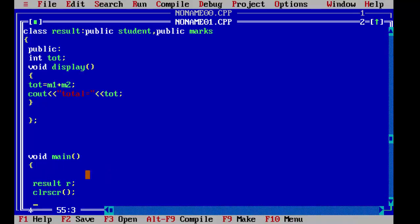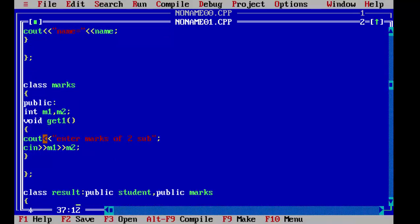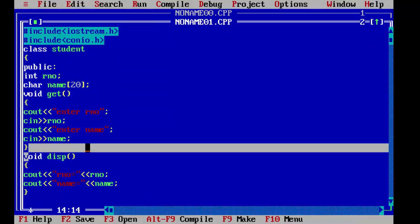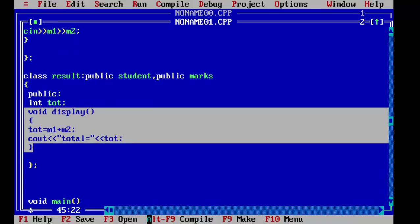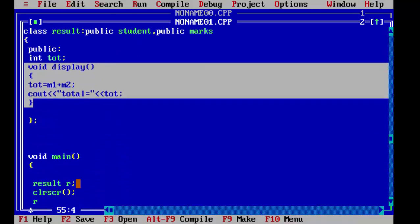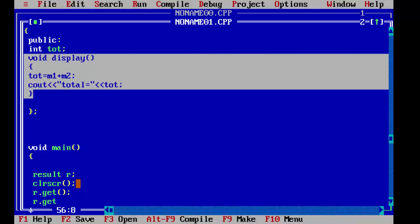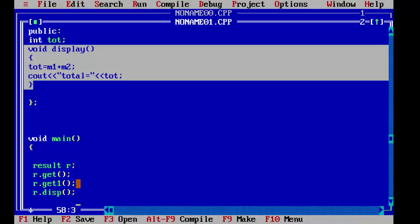Now we call all the functions we declared. First we call the get function, then the second get function, then the first display function, and then the second display function — so there are two get functions and two display functions. Our object is r, so: r.get(), r.get1(), r.disp(), and r.display(). This is how we called four functions in main.